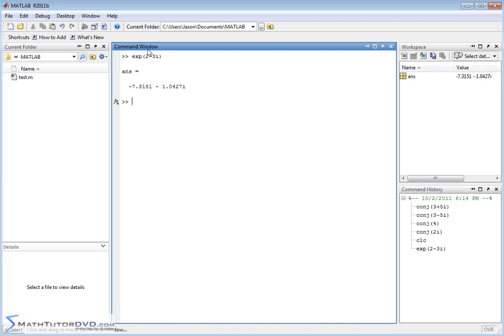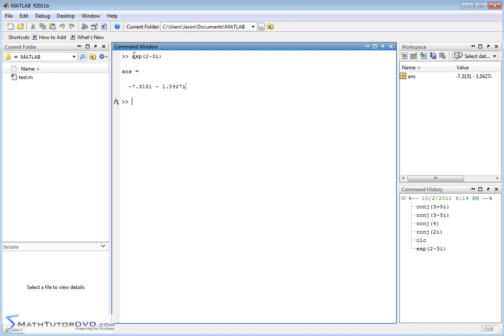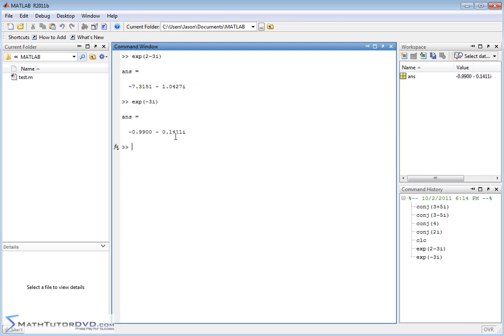MATLAB understands that. It does all the calculations and it's going to return the answer to you in rectangular form. So if you need to convert from complex exponential form to rectangular, that's probably the easiest way to do it. So you can put anything you want into the exponential. If it were just negative 3i, it's going to return the proper complex answer.